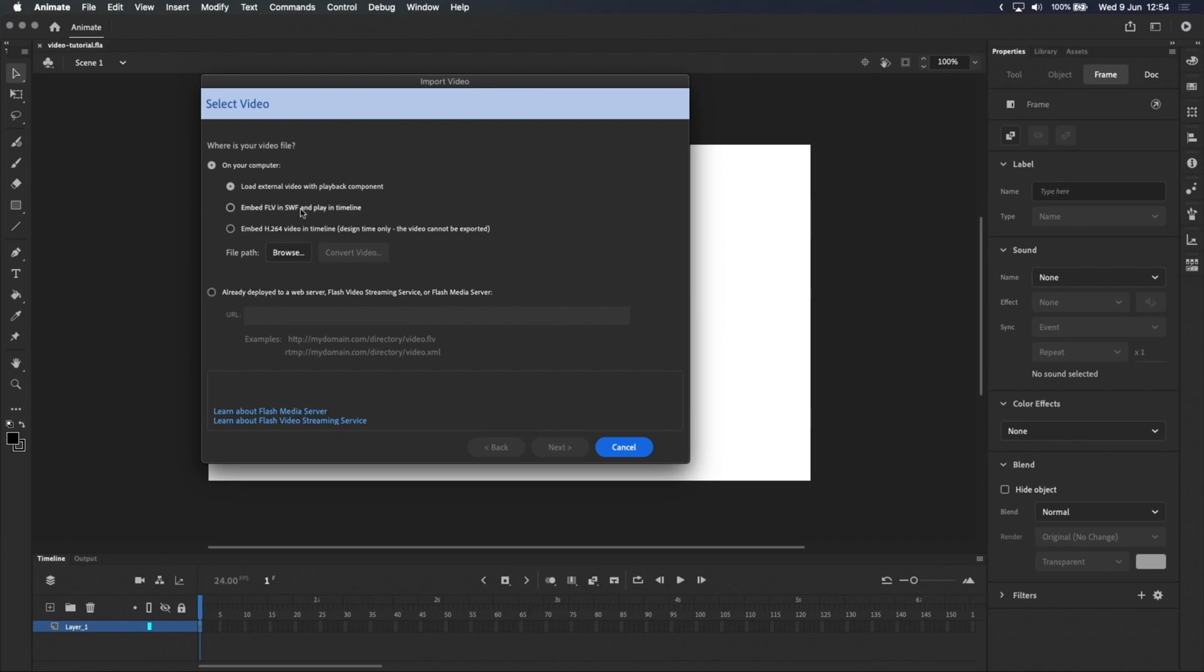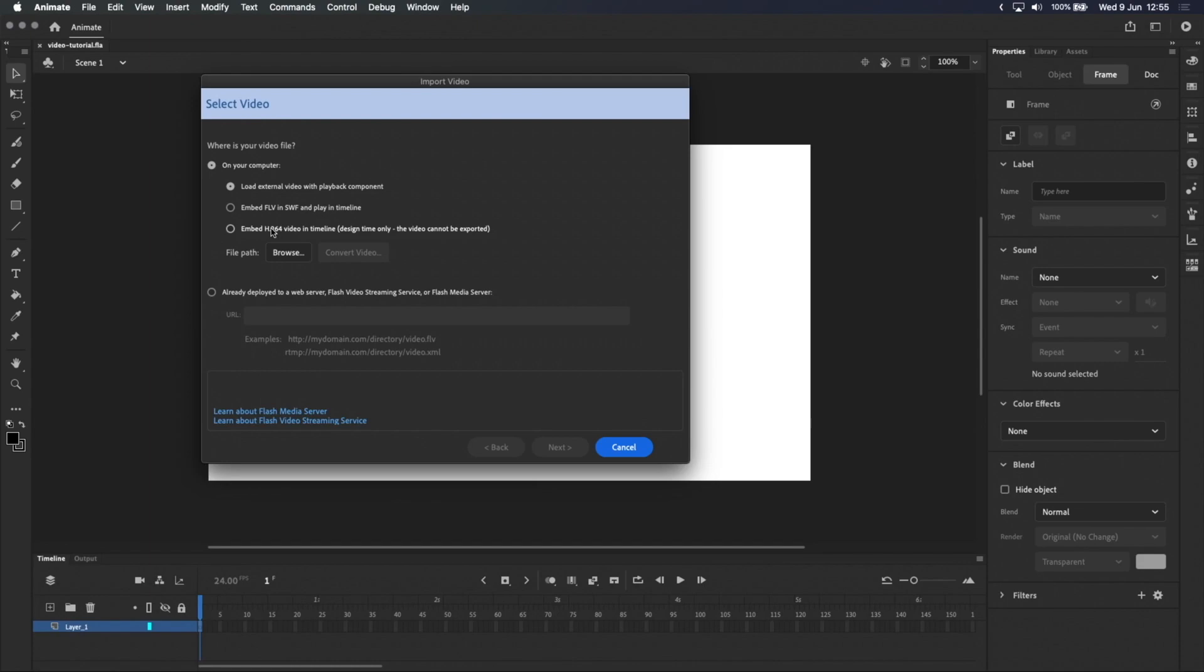The two remaining options let you embed the video in the timeline, and this works well for animation because each frame of the video is put on a frame on the timeline, which means you can scrub the timeline and look at each frame individually. FLV and H.264 are video codecs, and I recommend sticking with H.264 because the FLV file format is really old, and even Adobe themselves have stopped supporting it.